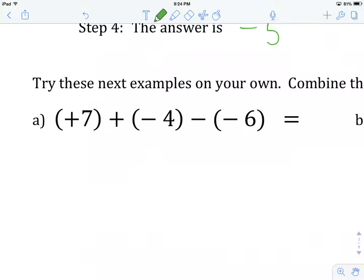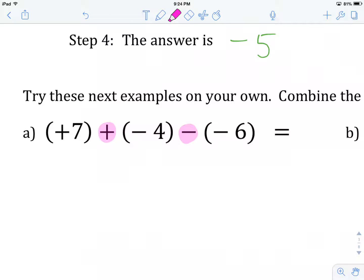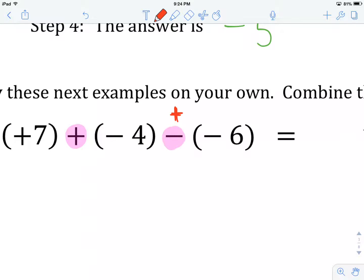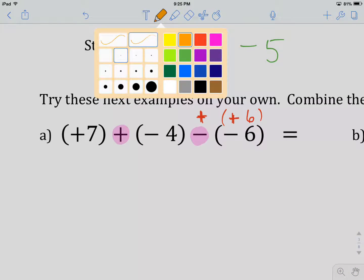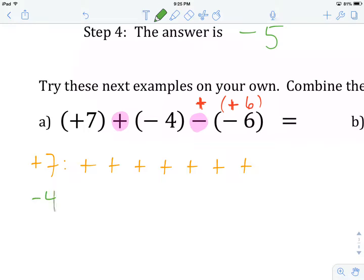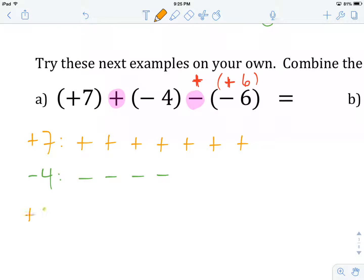Let's get a look at this. The first two integers are being combined using addition, so that's okay. The second operation is subtraction, so that one has to change. We're going to write it as addition — our preferred method — but we have to change the sign of the integer immediately after to its opposite. So this now becomes plus six. Now we write our integers out horizontally, starting with plus seven: 1, 2, 3, 4, 5, 6, 7. Followed by negative four: 1, 2, 3, 4. And followed by six more pluses: 1, 2, 3, 4, 5, 6.